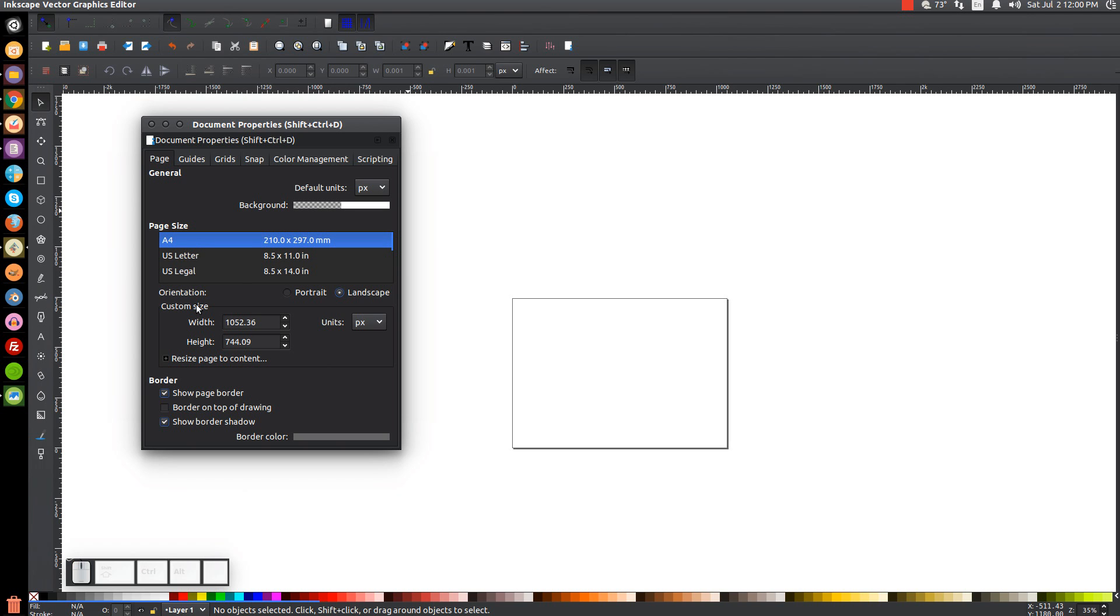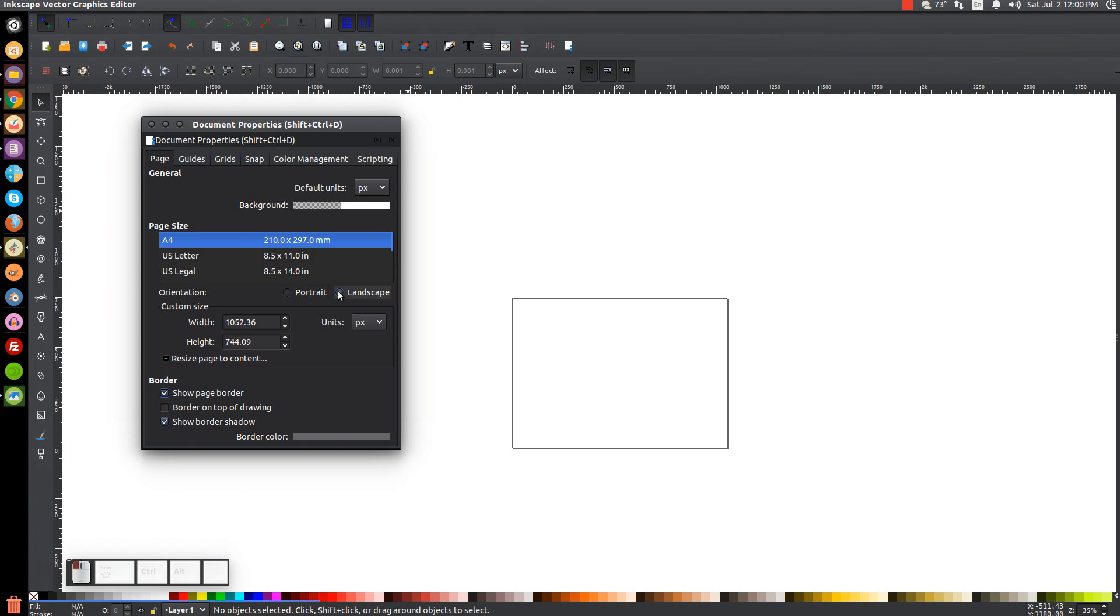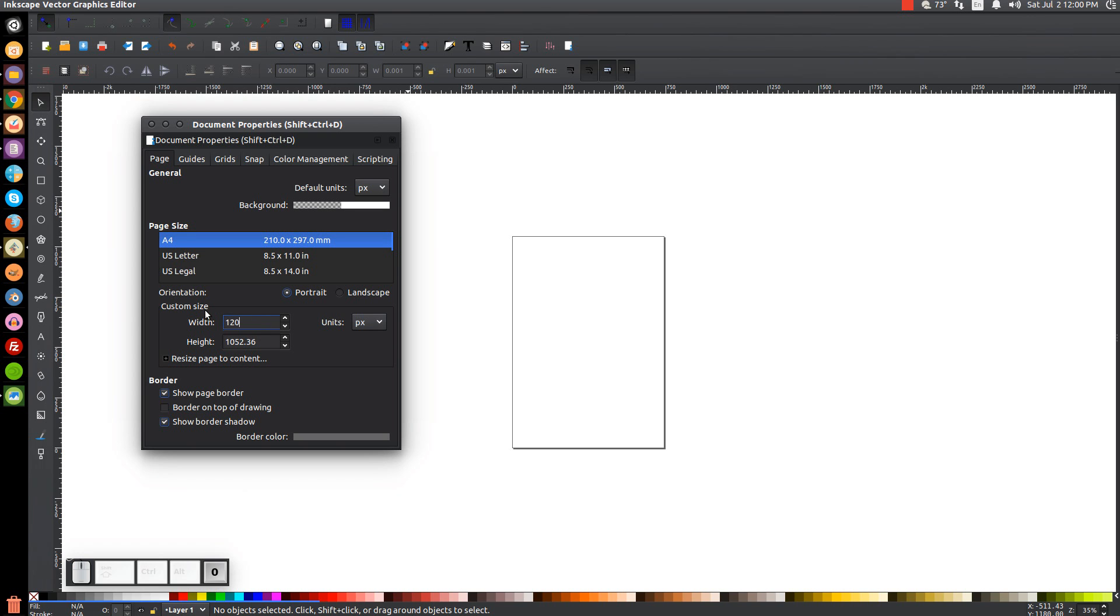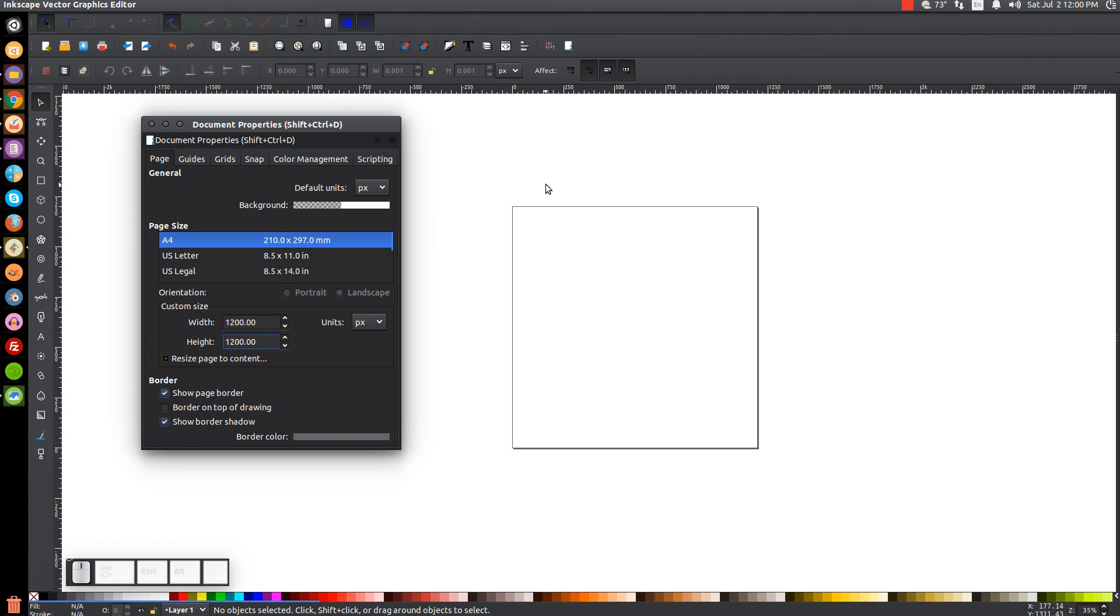And again, here, orientation, you could set this to portrait or you could set it to landscape. And down here, we could change the size of the document. Like let's say we want to create something that's 1,200 by 1,200 pixels. We could just make this 1,200. Hit tab to skip down. Hit 1,200. Hit enter. And we now have a 1,200 by 1,200 size document.